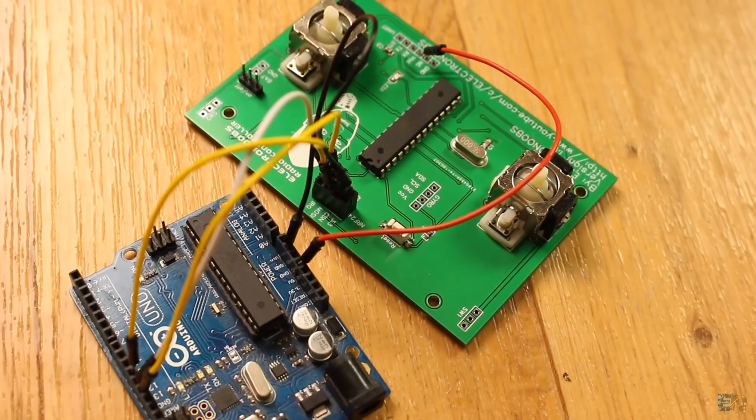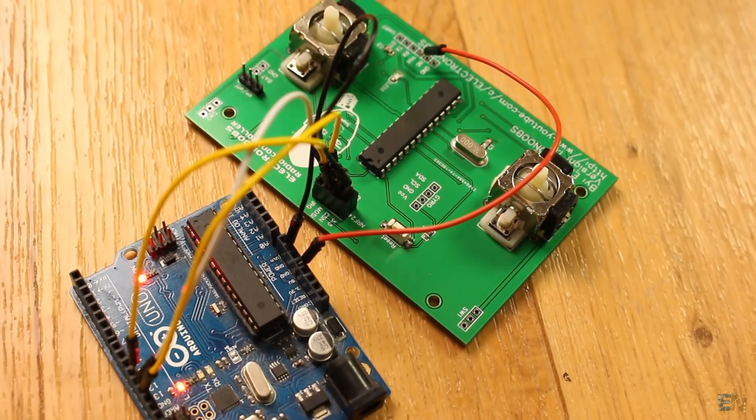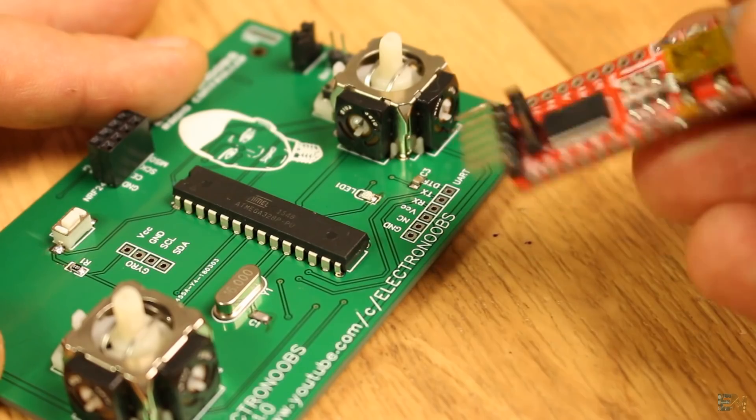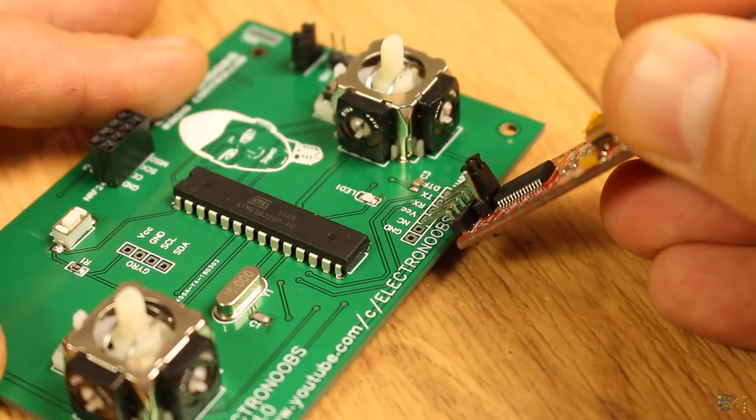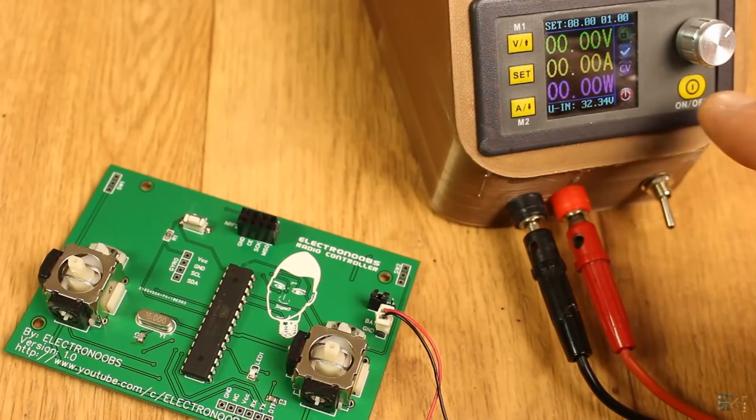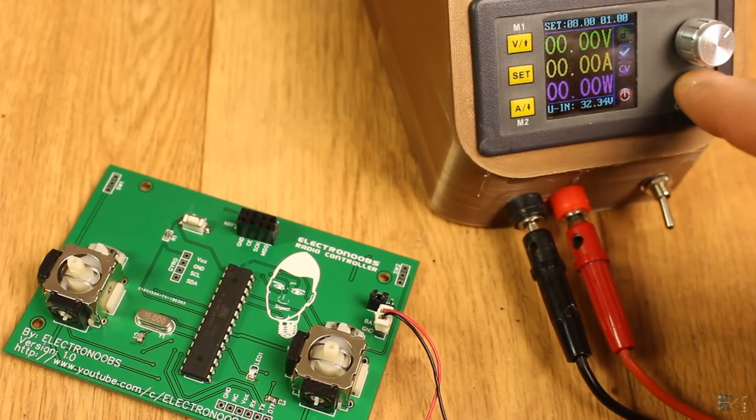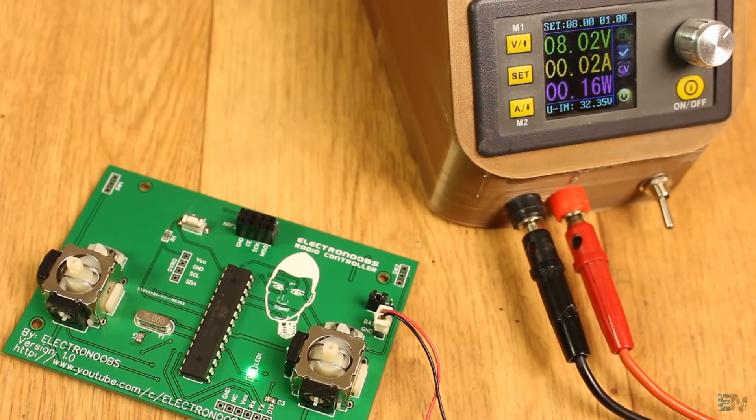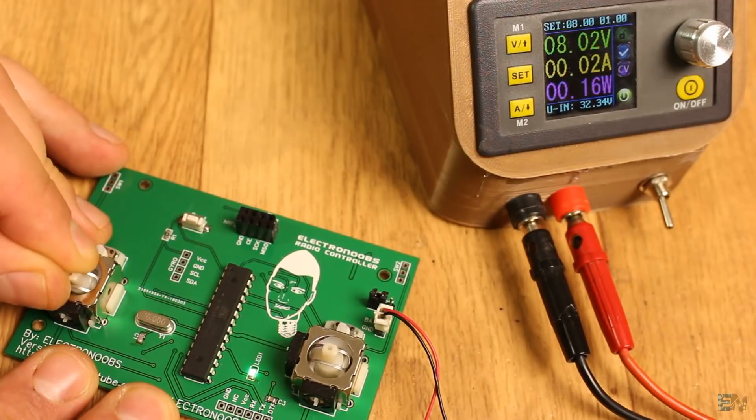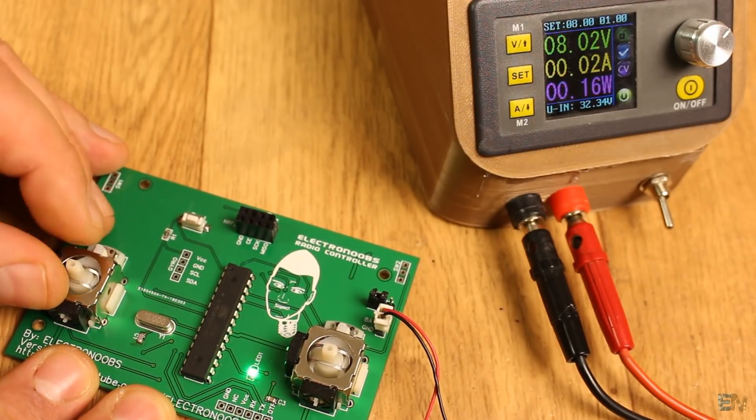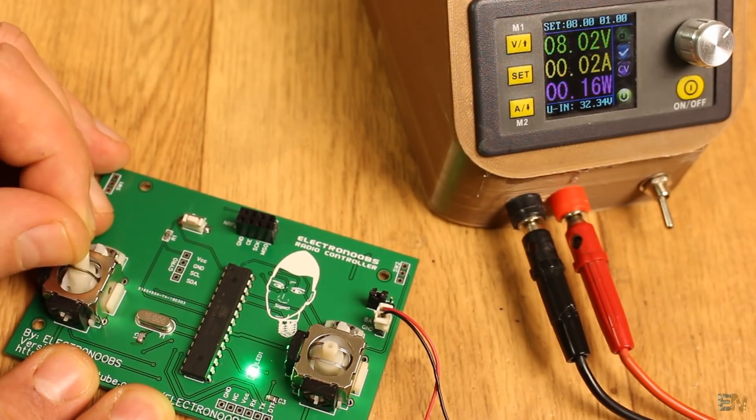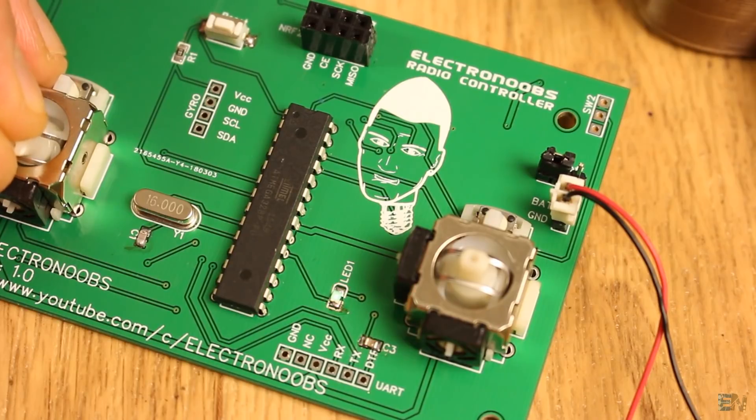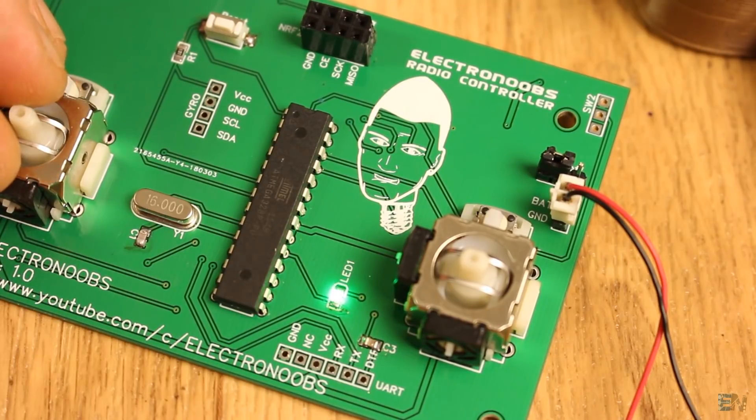Once everything is soldered, I burn the bootloader to the Atmega chip and using the FTDI module, I upload an example code. Now I connect power to this PCB and there you have it, the board works. I can control the brightness of the LED with the joystick, this is just an example. So I am very happy with the results.